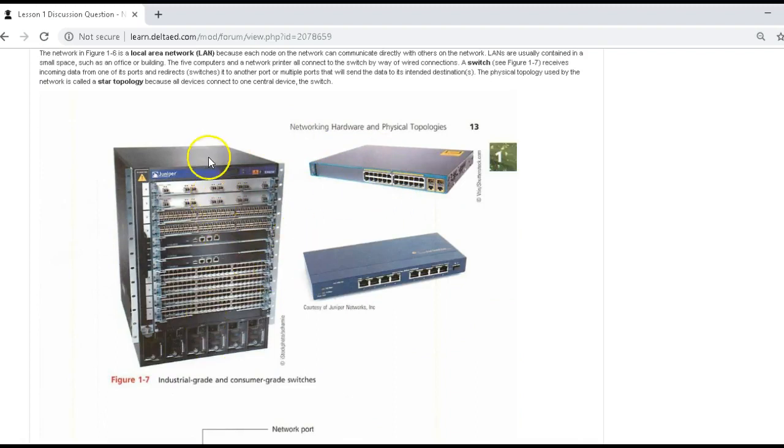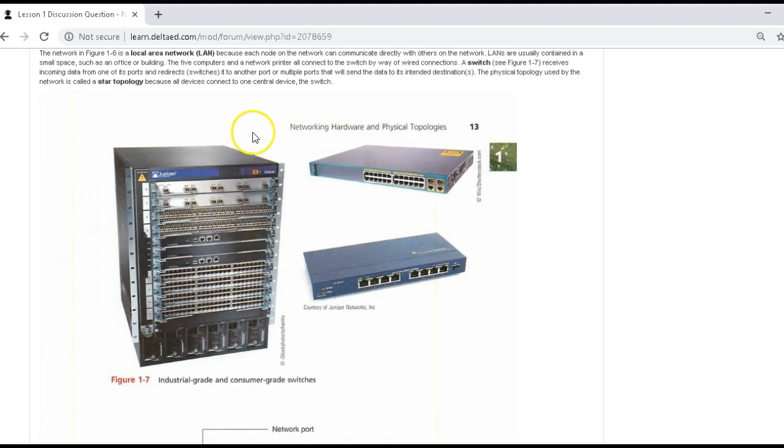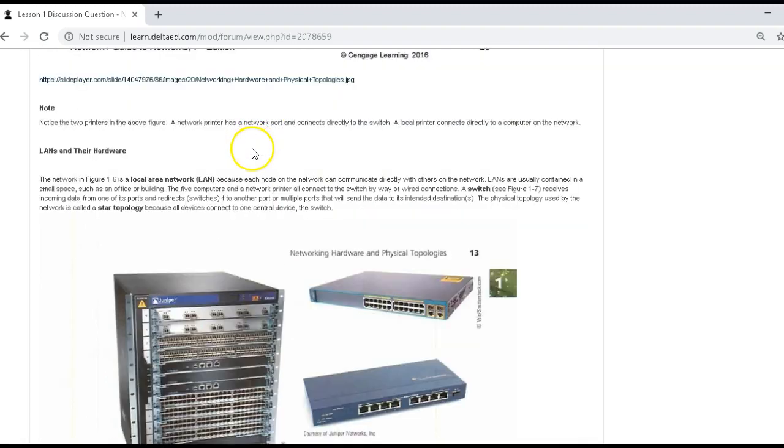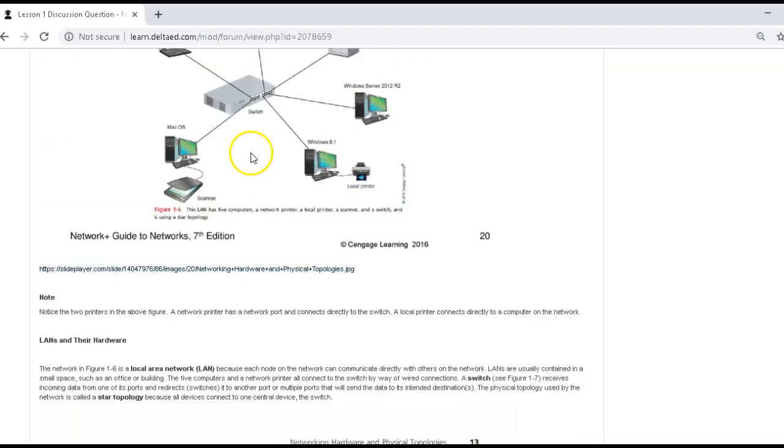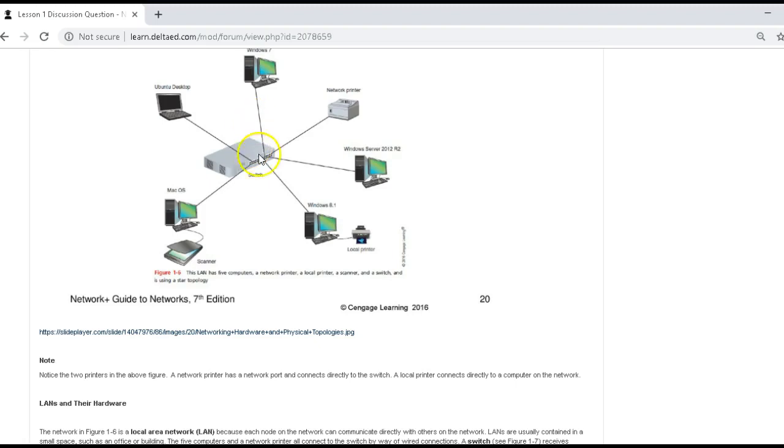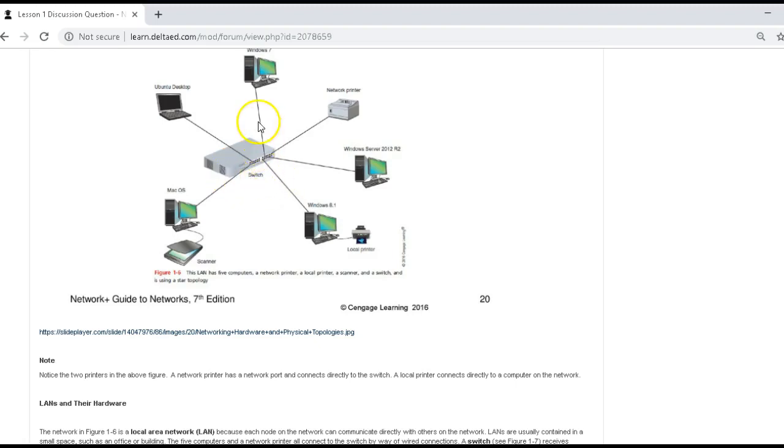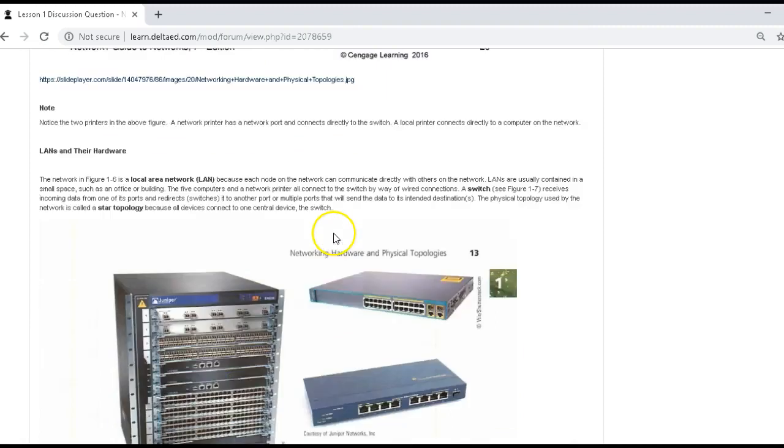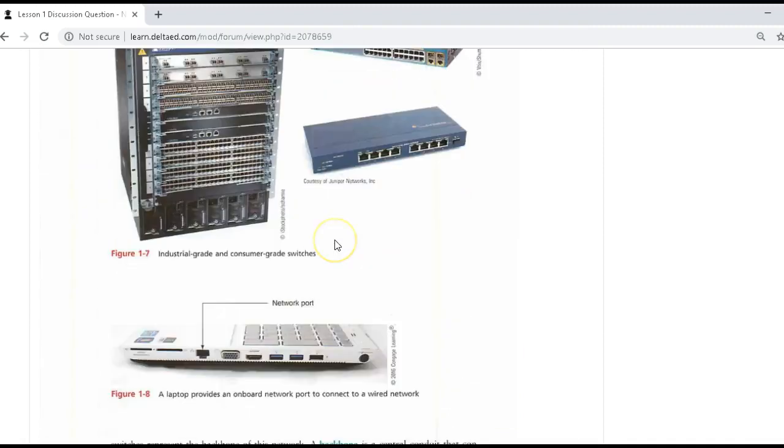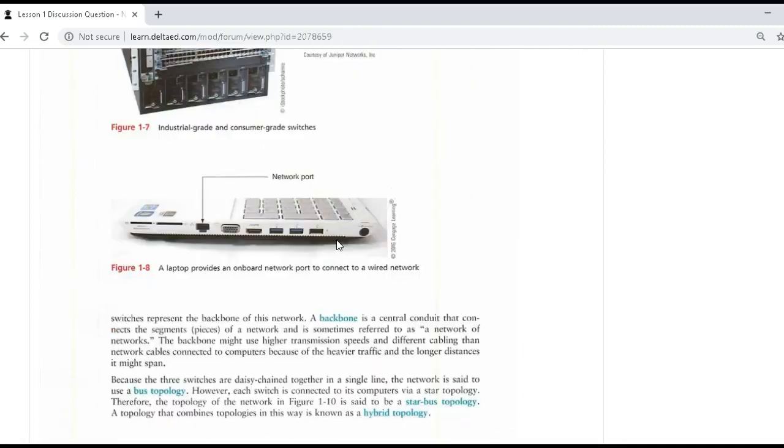You could have different types of switching and generally you could have stacks of switch. What people attempt to do is create some redundancy. So instead of having one switch, they'll have a stack of switches. So if this switch goes down, this switch takes over, the traffic then goes through that second switch. I'll show you that in a little bit here.